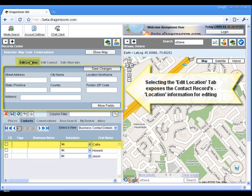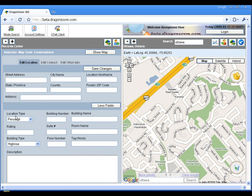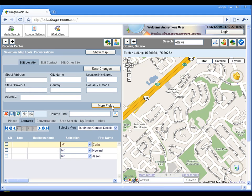By selecting the Edit Location tab, the user is shown all fields related to location information for that contact record.